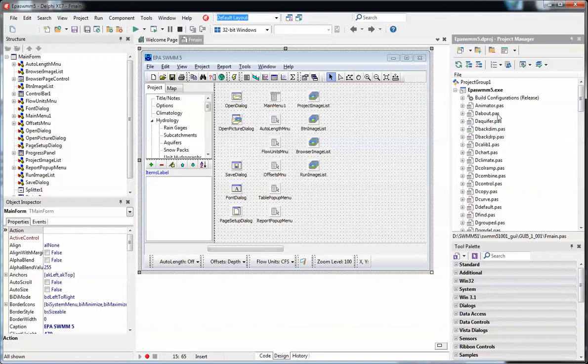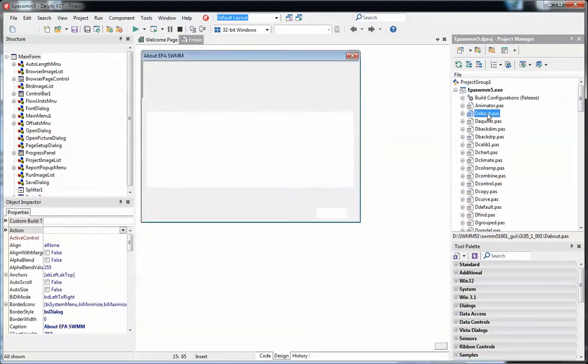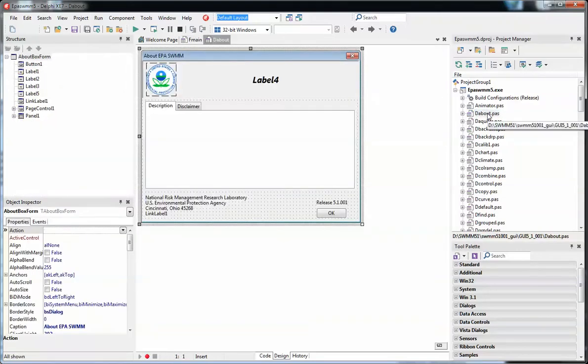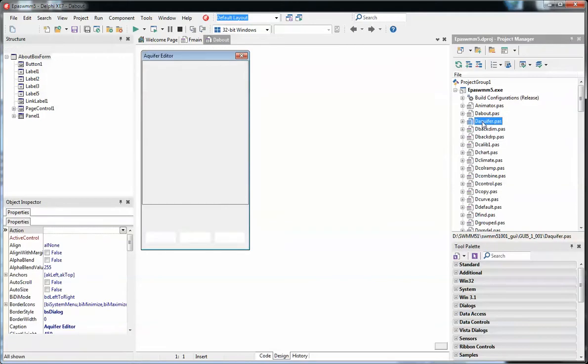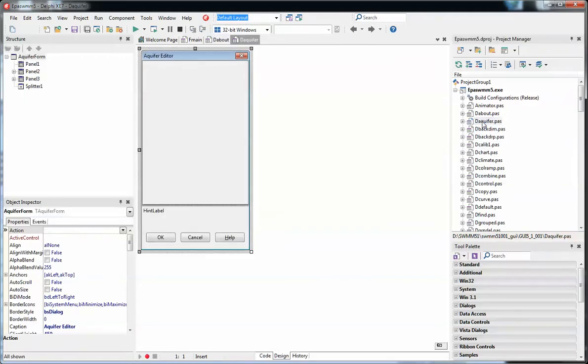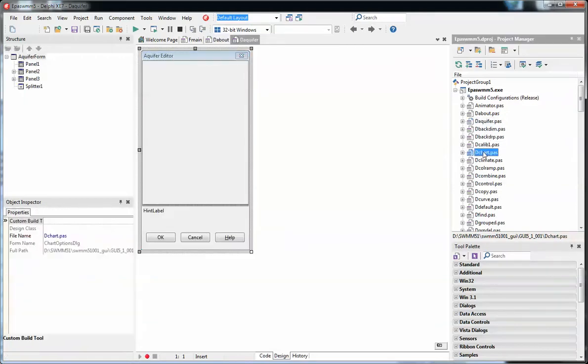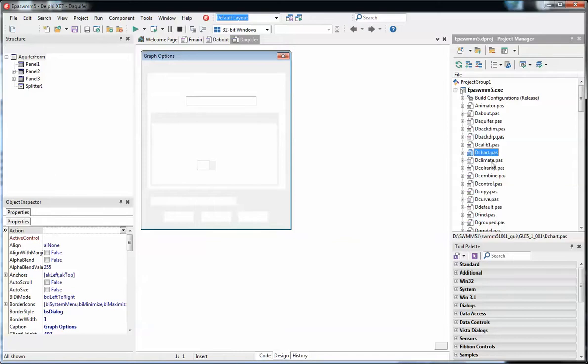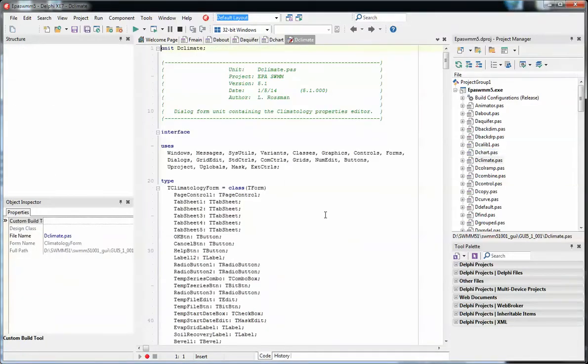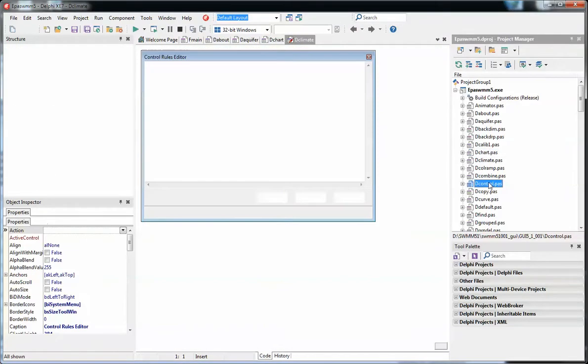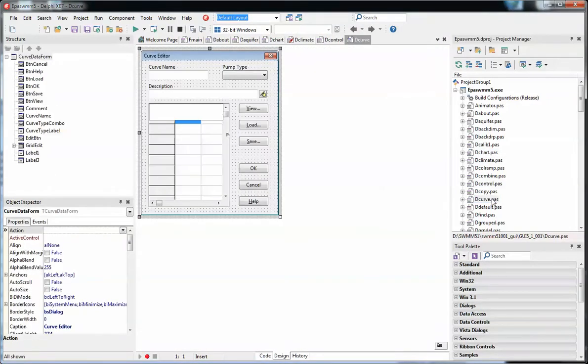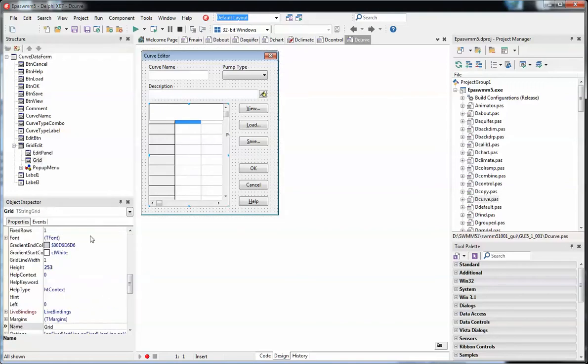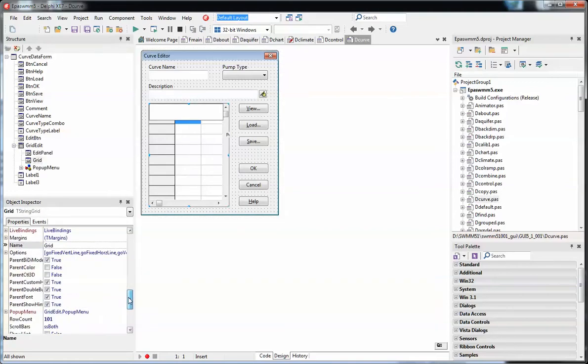The D is pretty simple, D is dialog. For example, this is the aquifer dialog, here's the chart dialog, here is the control dialog, the curve dialog, and what you have is properties of the dialog are defined in the properties editor.